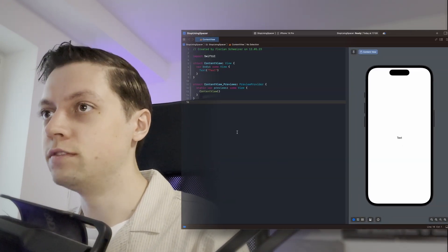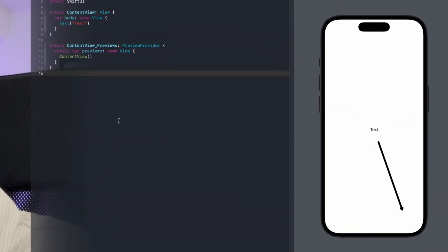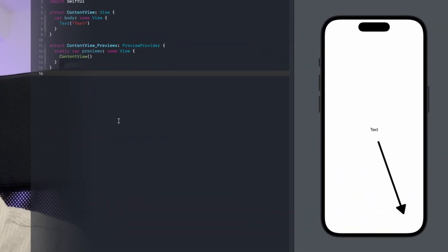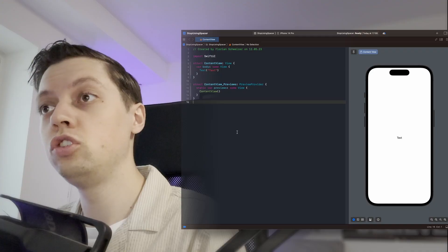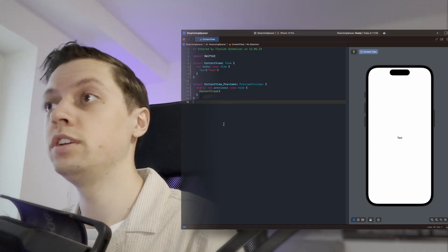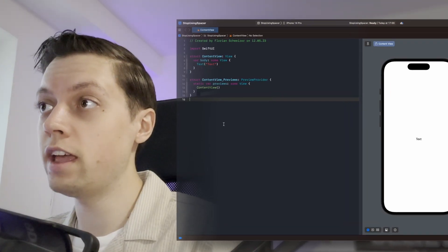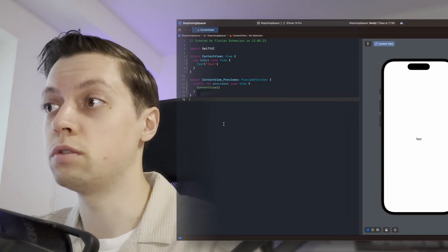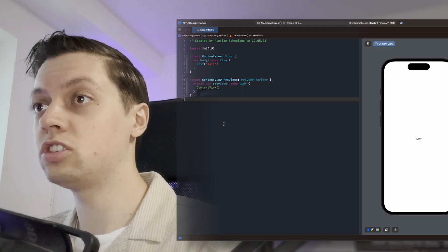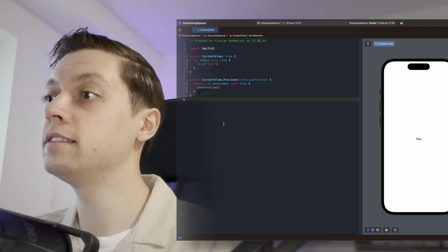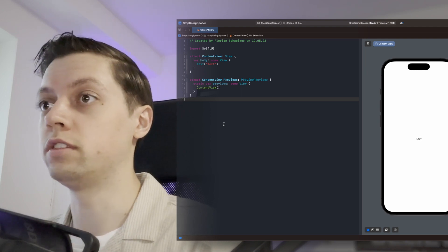Let's say you want to place this text view in the bottom trailing corner of your screen. Now a naive approach would be using a V stack with a spacer above the text and an H stack with a spacer to the left of the text.